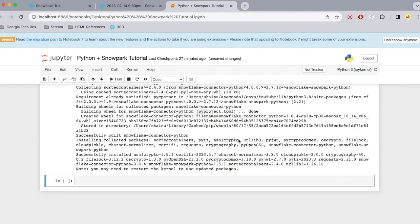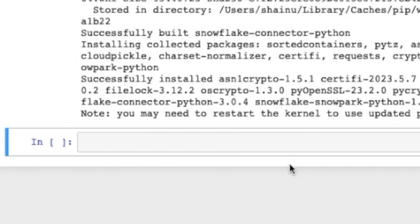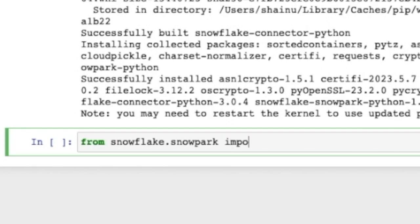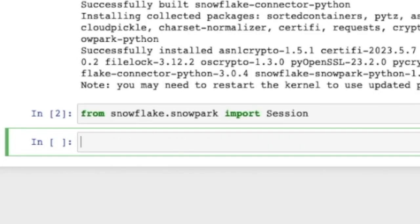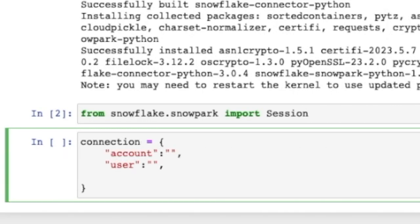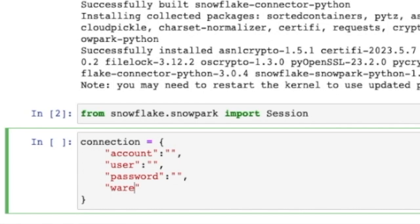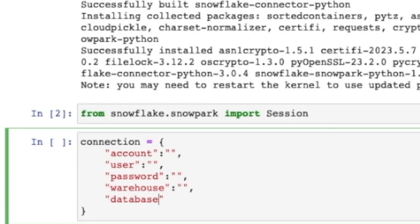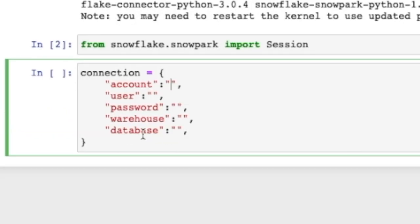the next thing we are going to do is set up a connection. So to do that, we will do from snowflake.snowpark import Session. And then we are going to create a connection. Here we would have to give an account, a user, a password, a warehouse, a database, and that's it.